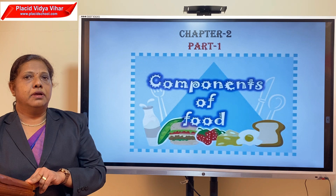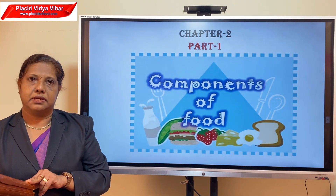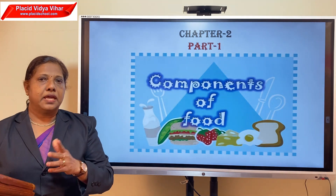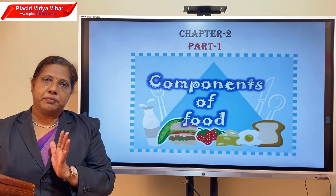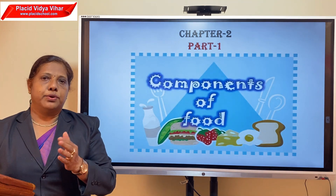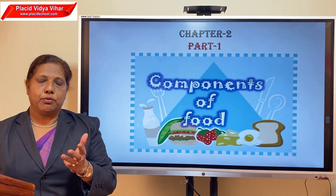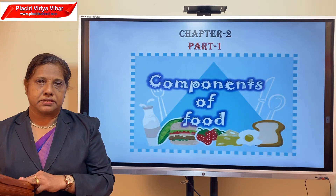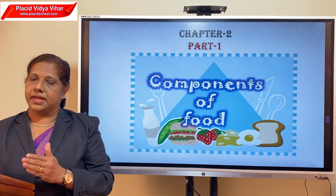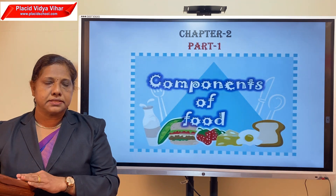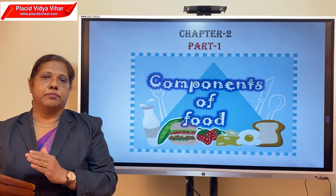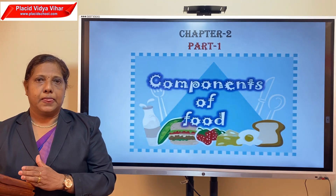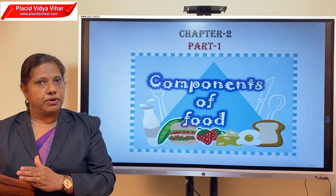In the first chapter you saw what are ingredients. Ingredients are materials used to prepare a dish. For making an egg curry you take ingredients like onion, egg, chili, oil, salt, and water. These ingredients make the food tasty and also contain some substances which are needed for our body. These substances are called nutrients.